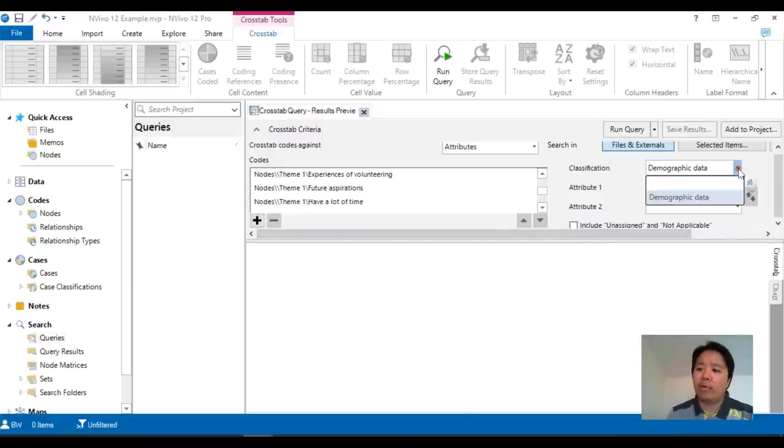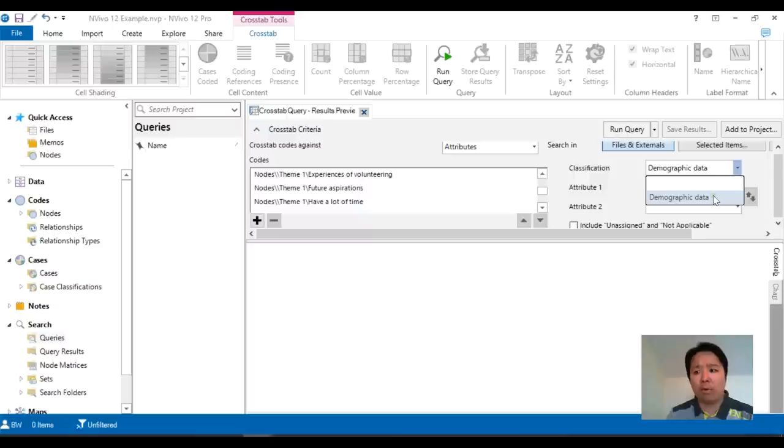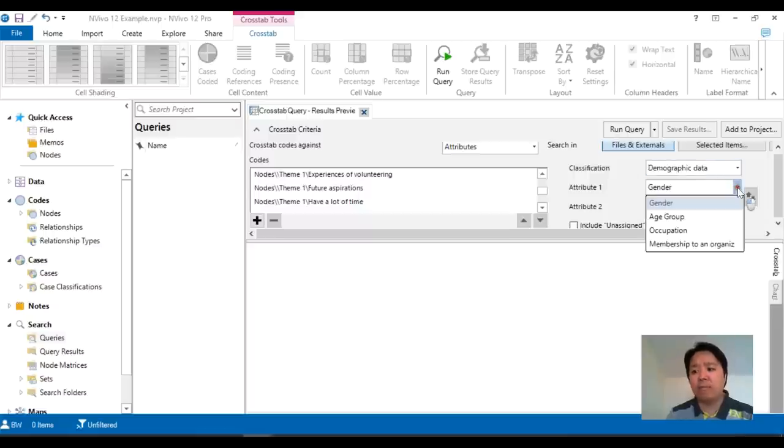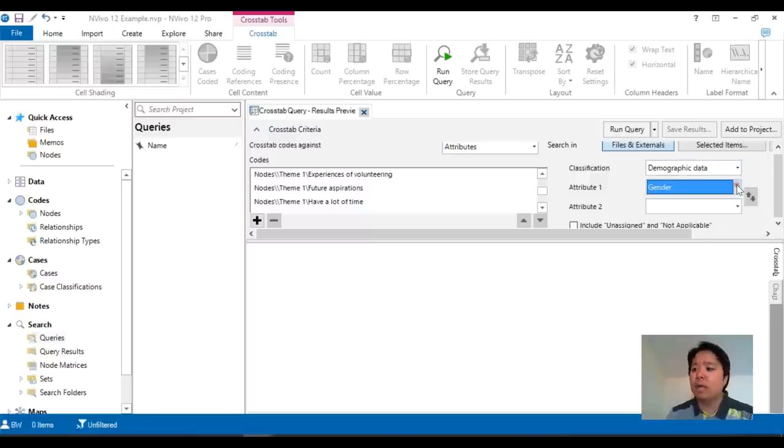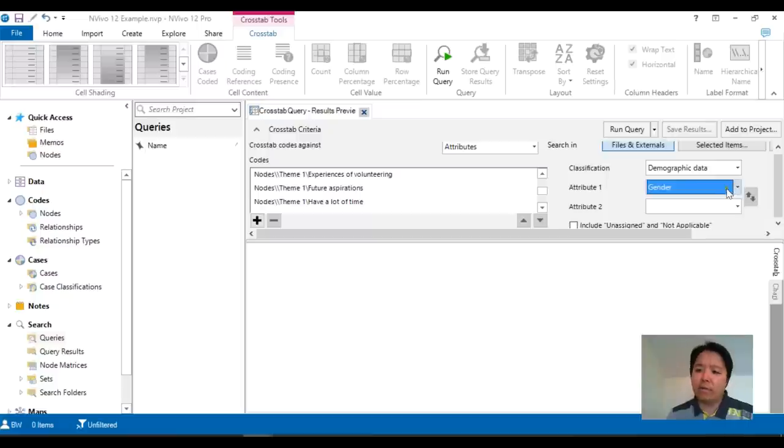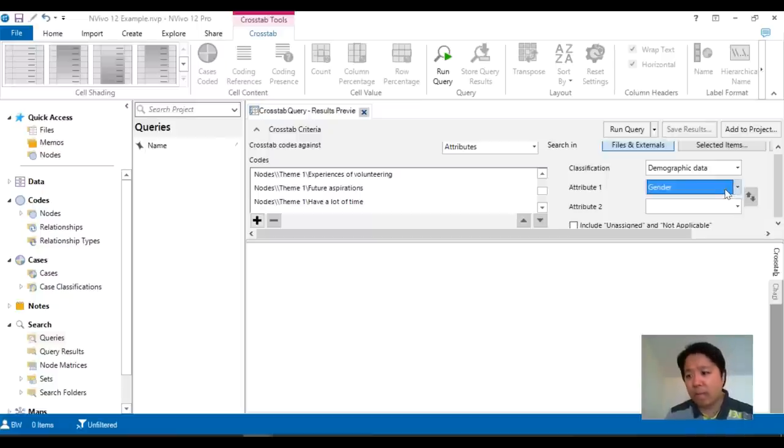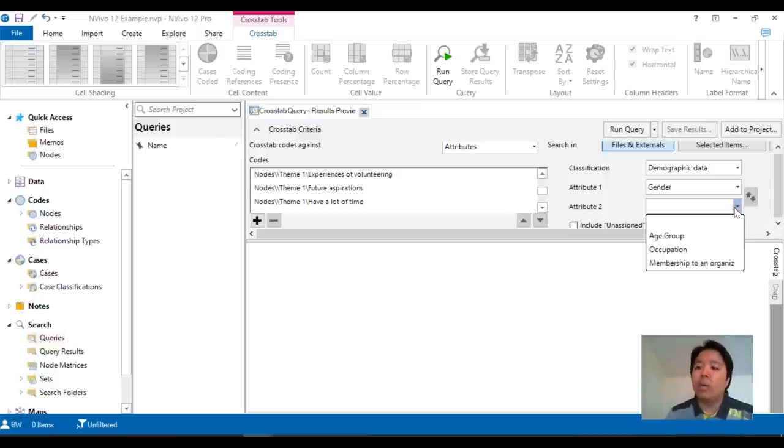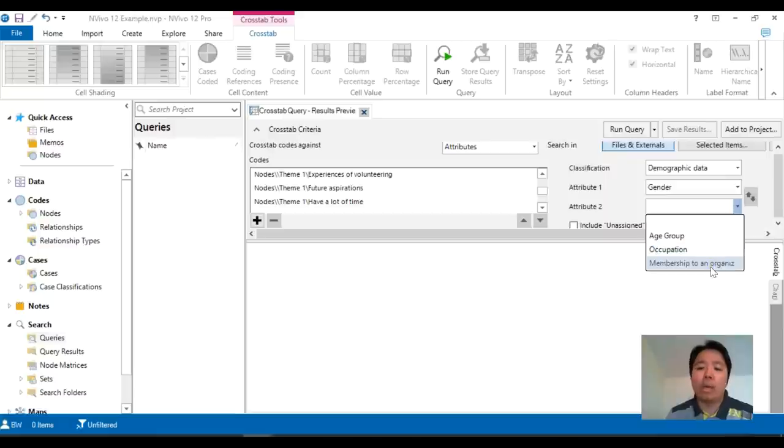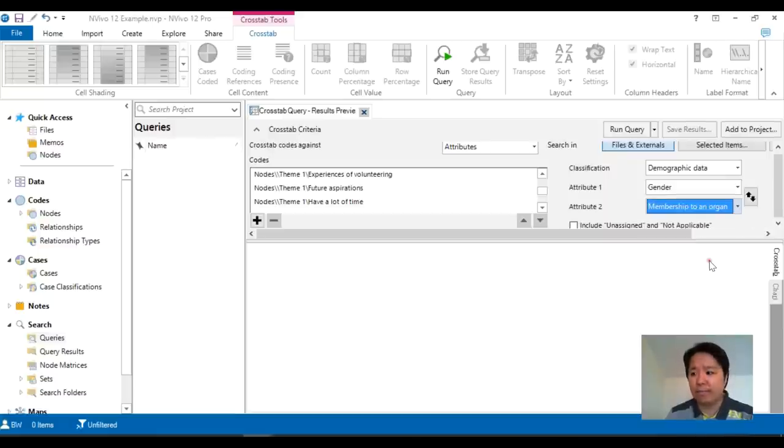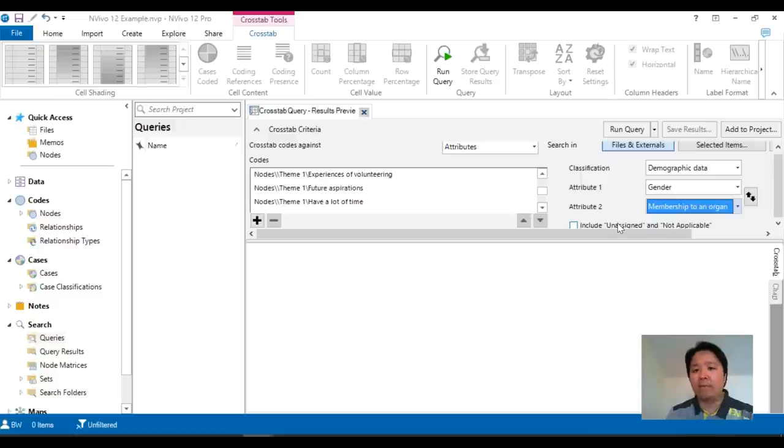So in my case I've only got one classification called demographic data and I've got four different attributes. So I can just choose here on the right hand side that the first categorization I would like to break my data apart is by gender, but I can look within gender, let's take a look at whether or not they are part of an organization.